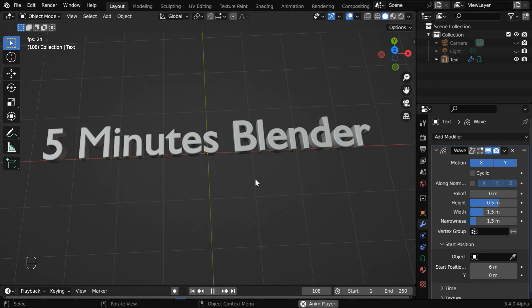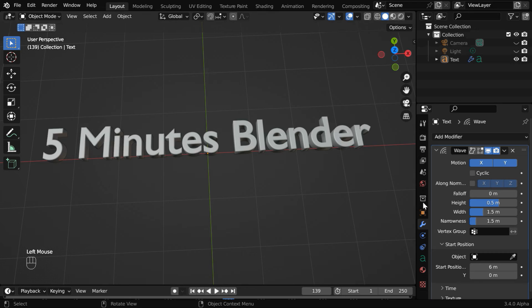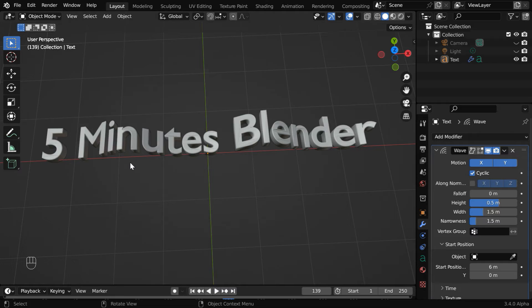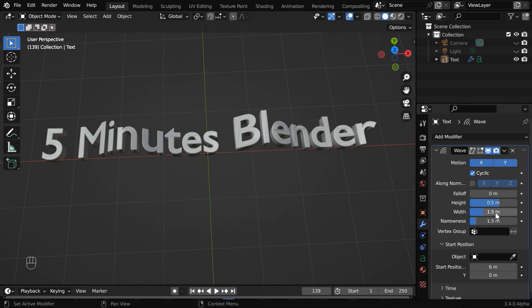Now, if you want to play it multiple times repeatedly, you have to enable this cyclic option. But we want to keep a suitable gap between each two peaks of this wave for a better pattern. So we need to increase this width field, let us change it to say five.